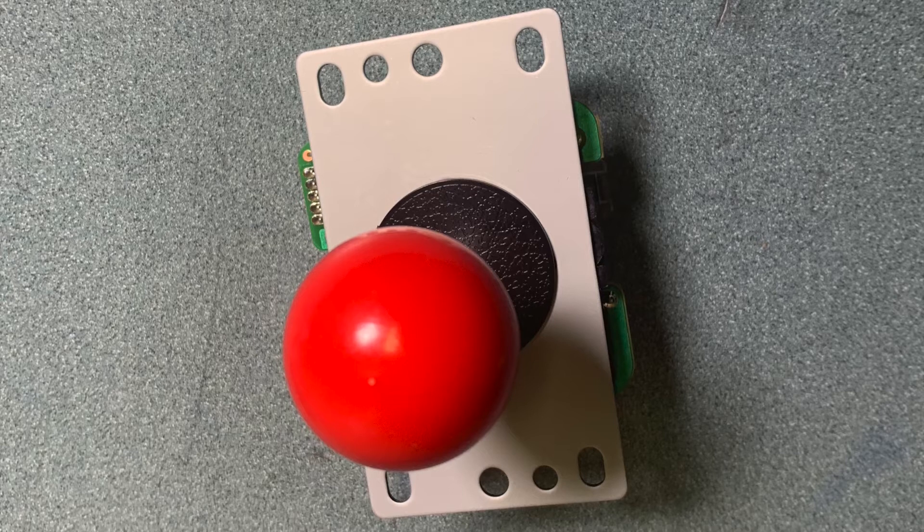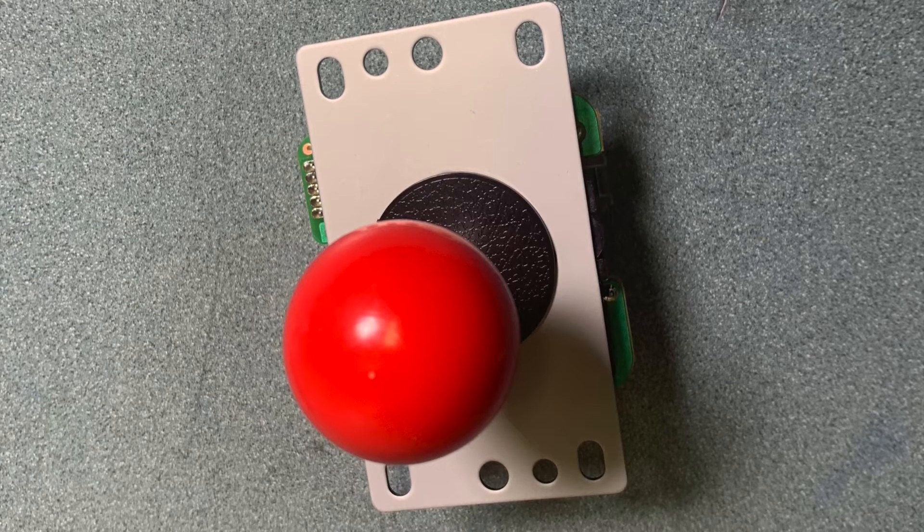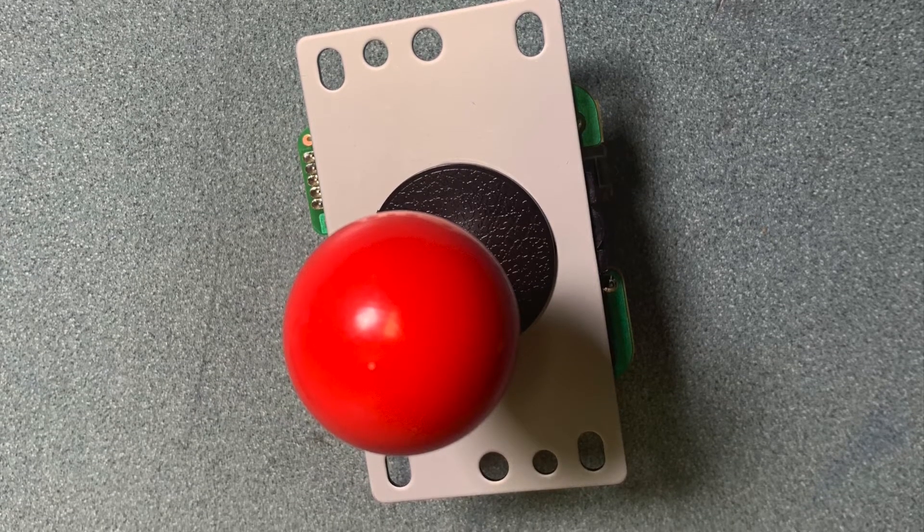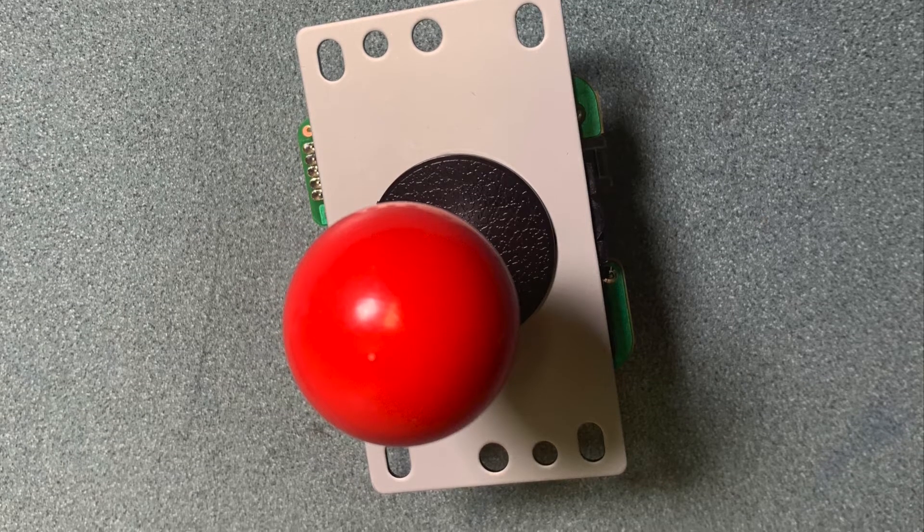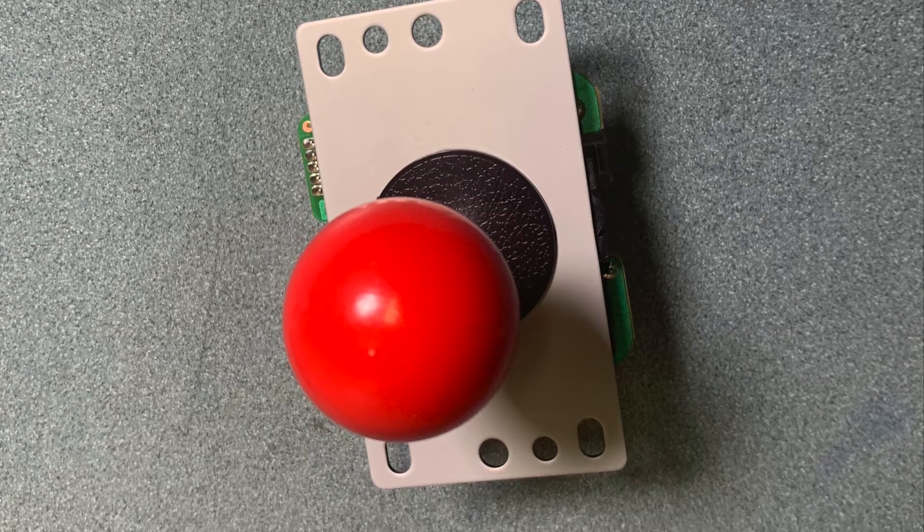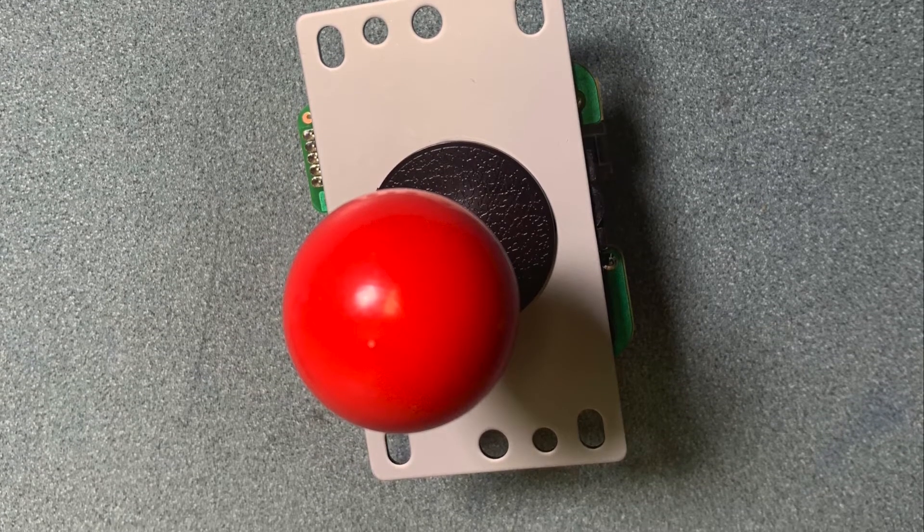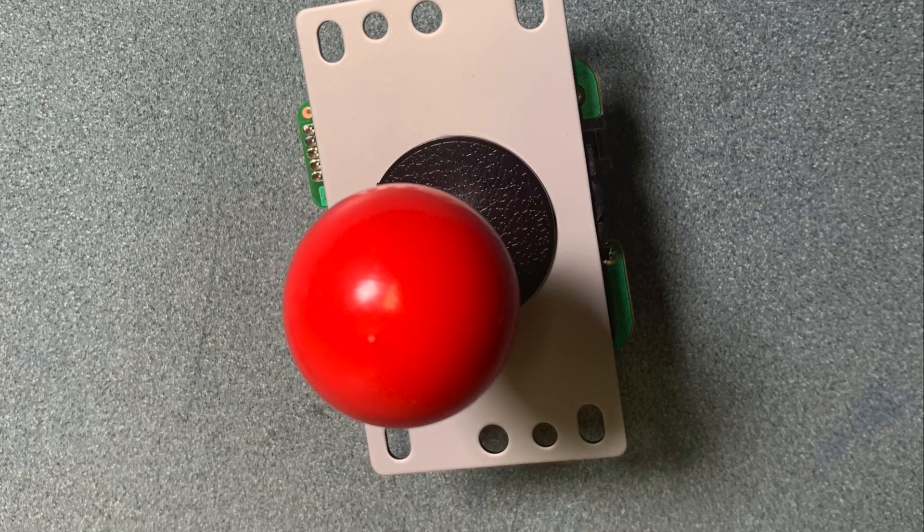The first joystick I'm going to be using is an eight-way arcade joystick. Obviously the four directions are up, down, left, right, but it also accomplishes four more directions by combinations of two like up left and down right.